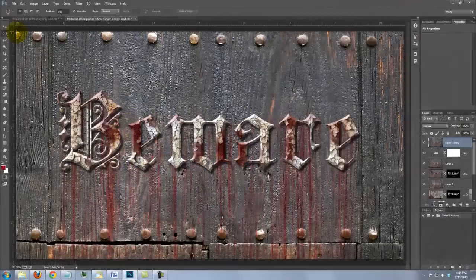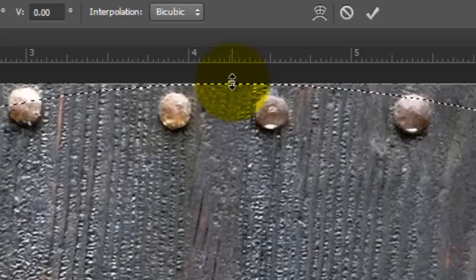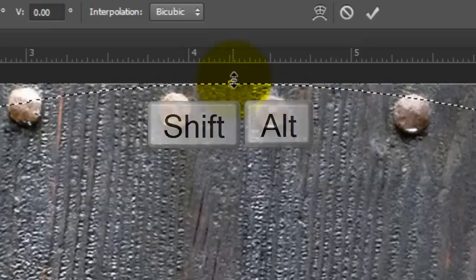Open your elliptical Marquee Tool. Go to the top left corner and drag across a selection to the bottom right corner. Go to Select and Transform Selection. Go to the top middle of the Transform and when you see a vertical double arrow,